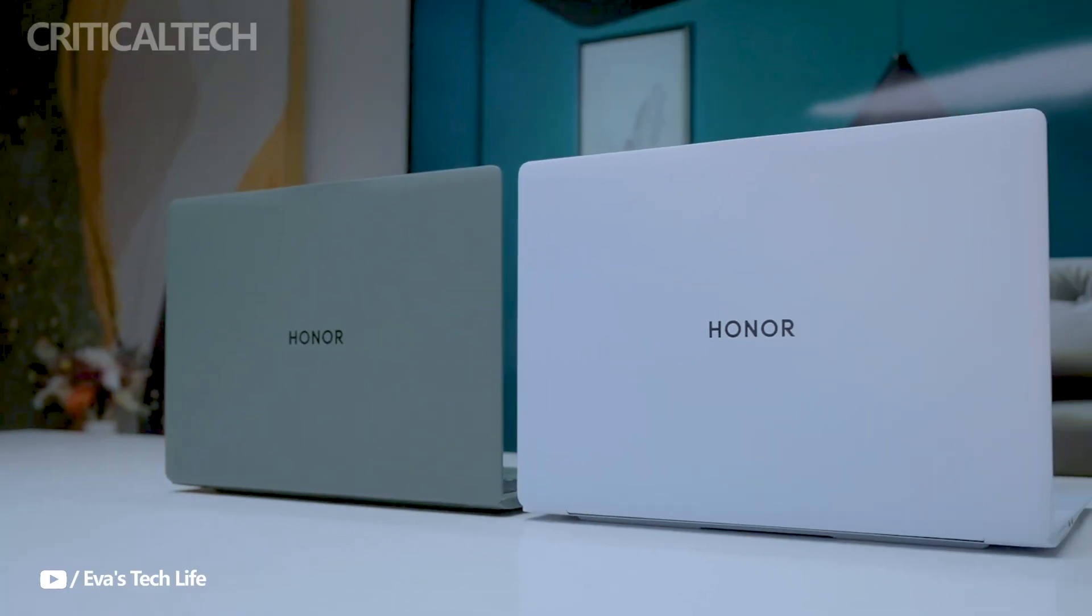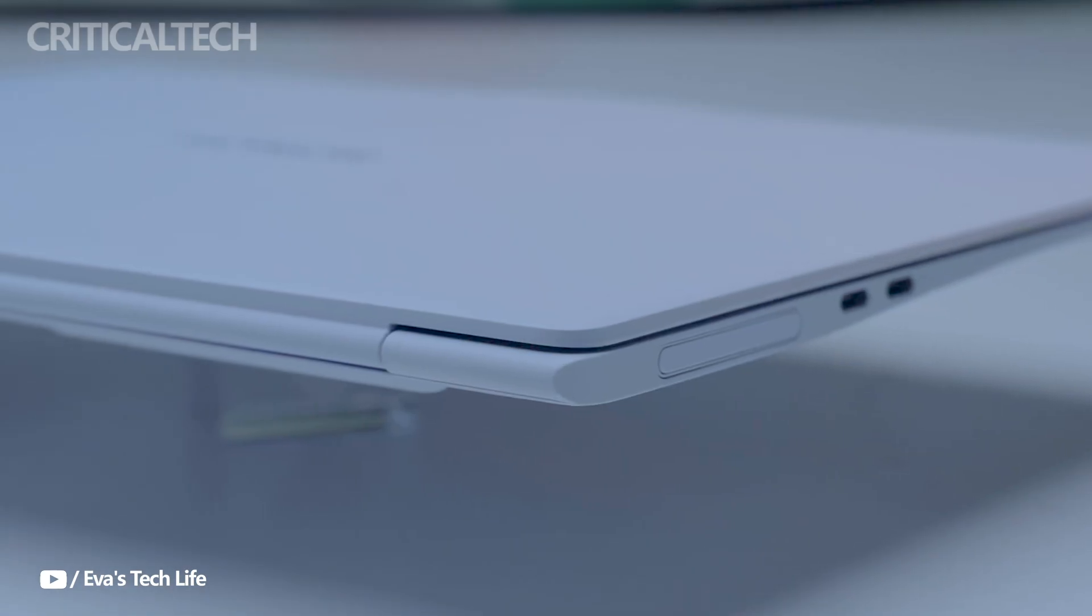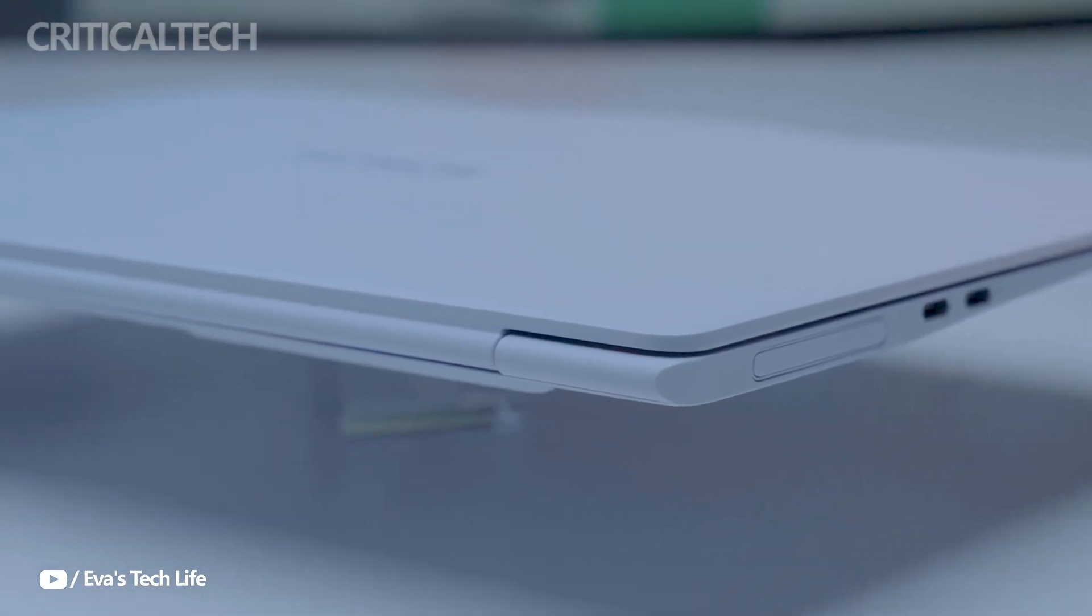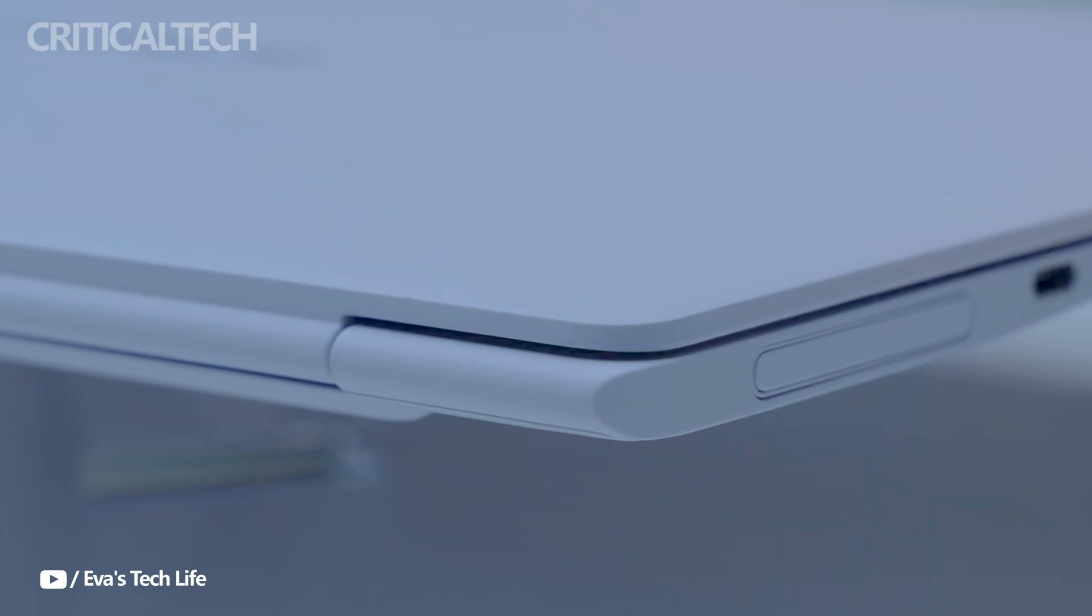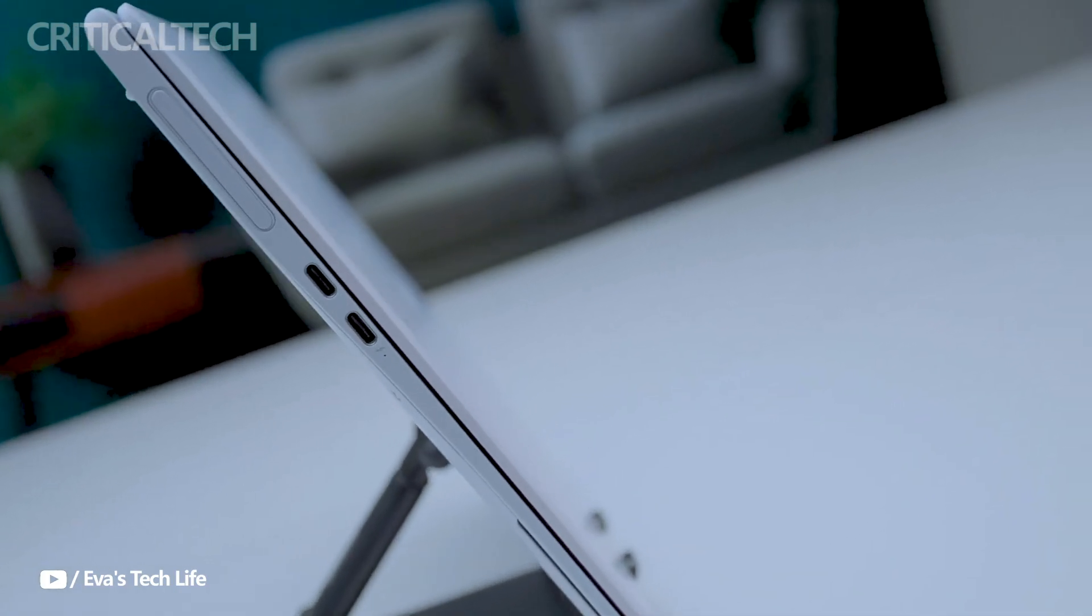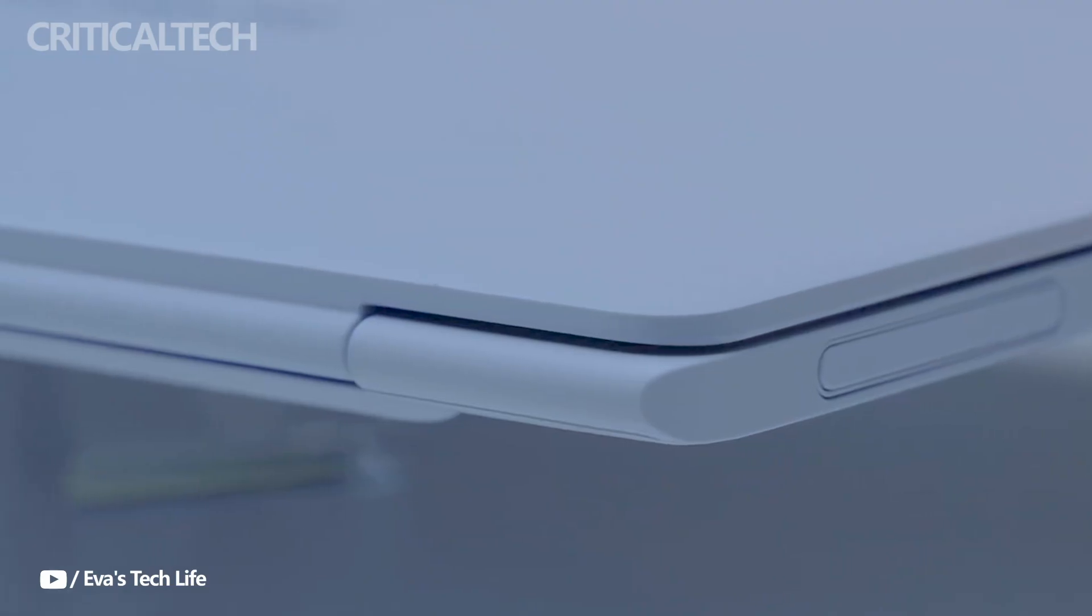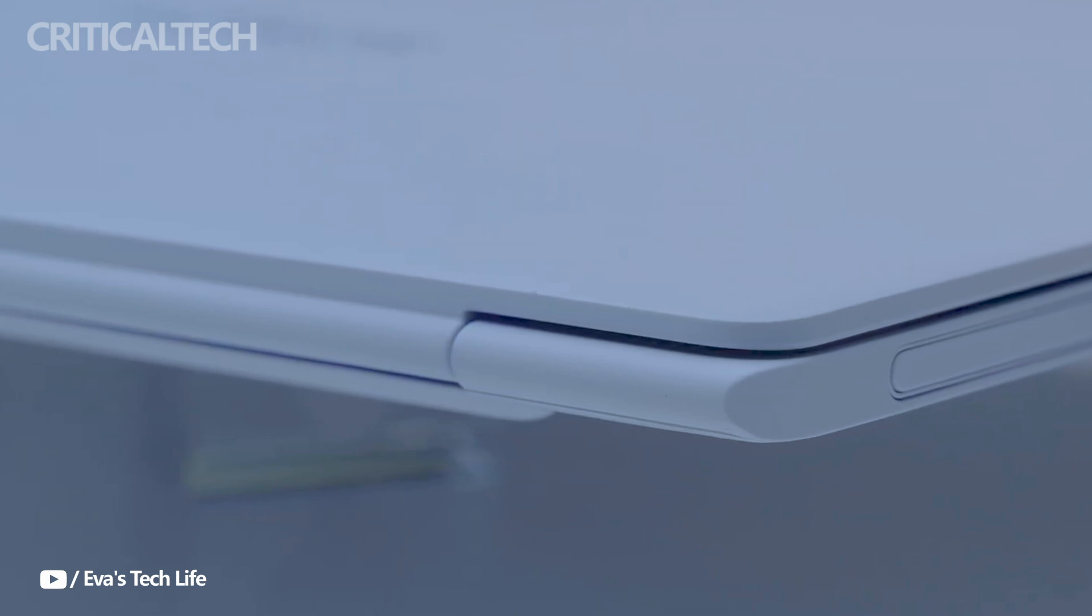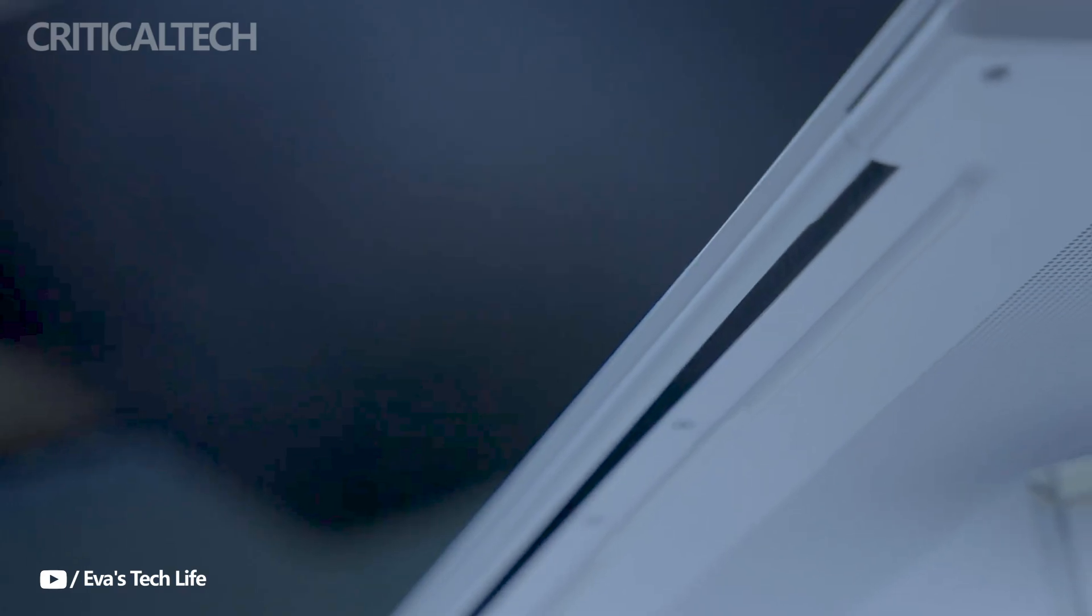The laptop supports Magic Ring technology, enabling seamless interaction between other Honor devices, such as smartphones and tablets. This makes the MagicBook Art 14 a hub for productivity across multiple devices.